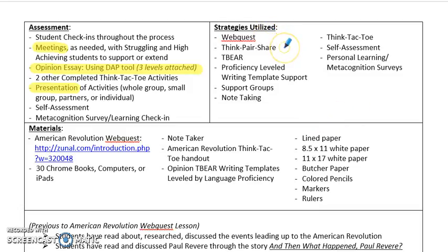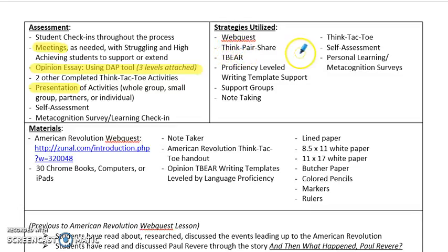Students will be doing some think-pair-share. Their opinion essay is going to be structured in a T-BEAR format: Topic, Background information, Examples, Analysis, and Reflection. They'll also be provided some proficiency level writing template support.